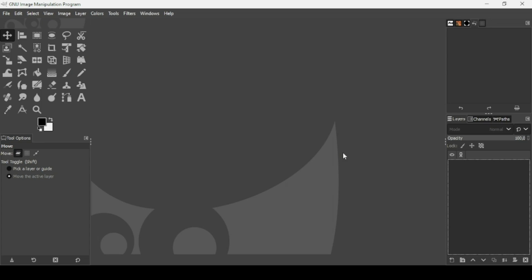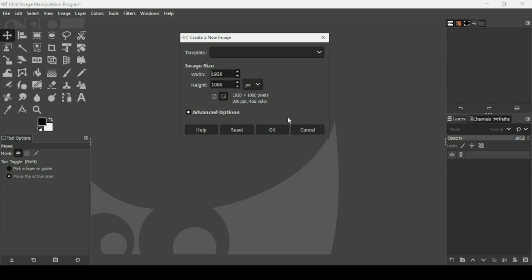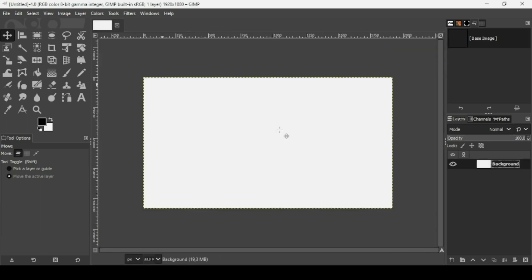Hi, today we're going to see how to add outlines in GIMP. You can use these methods to add outlines to text, objects, or persons. First, I'm going to create a new image — go to File > New. The image width is 1920 and the height is 1080, then press OK.